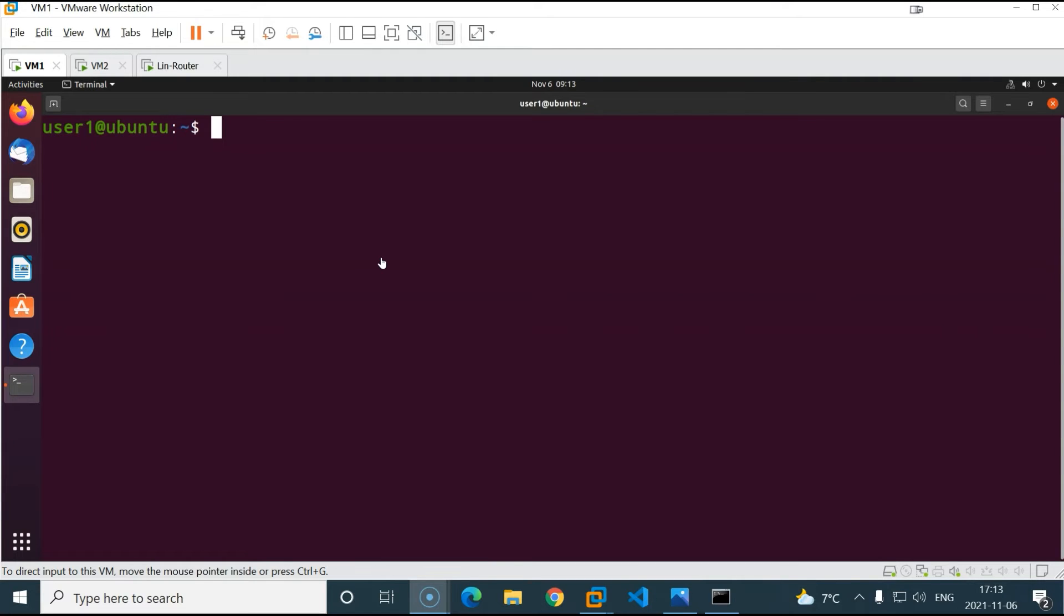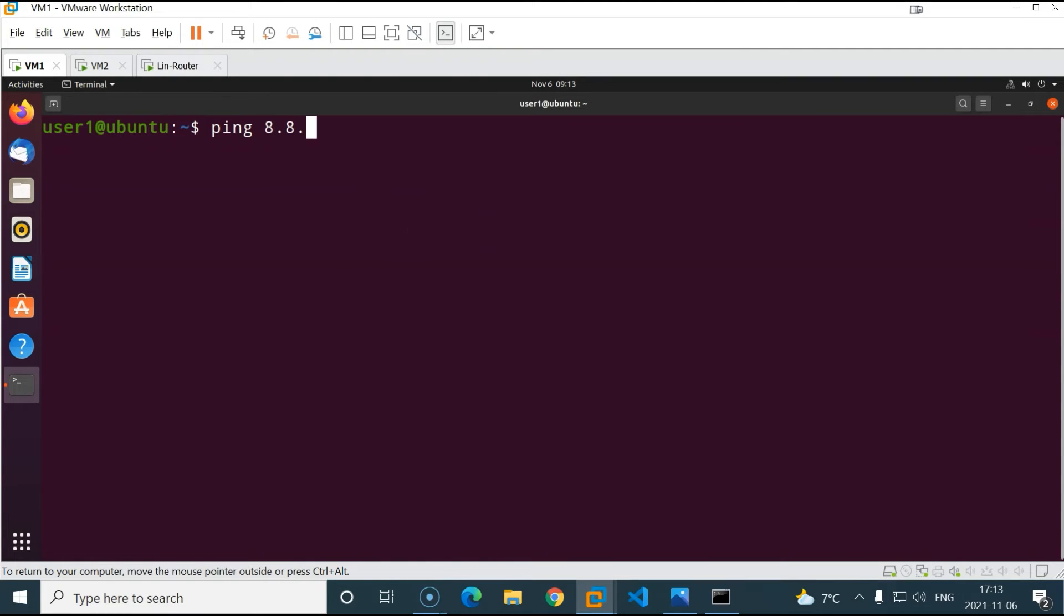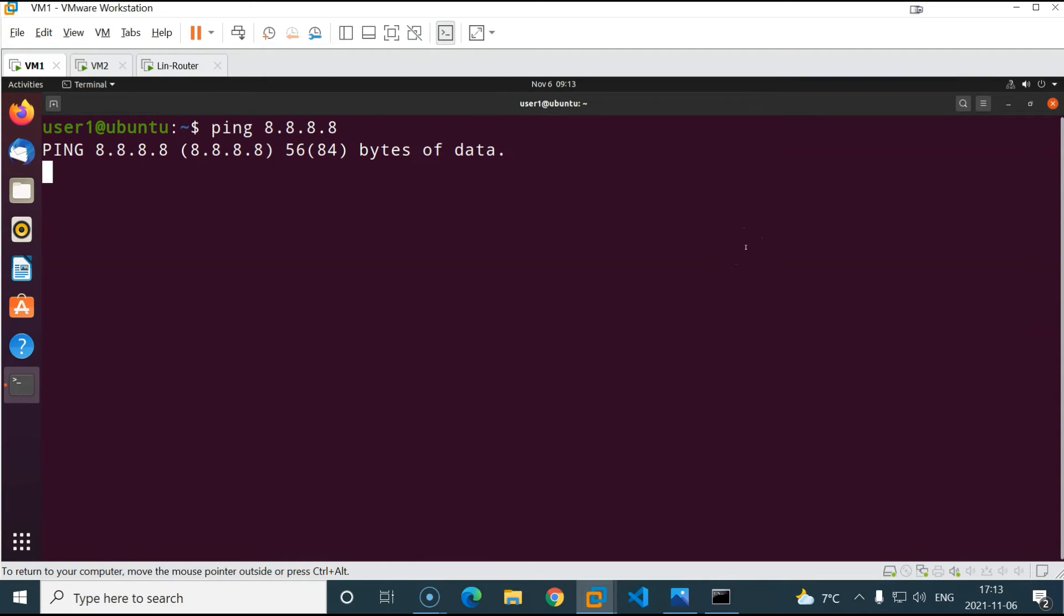Now if we try to access the internet from VM1 or VM2, we should not be able to, because we don't have any NAT rules on the Ubuntu machine that is routing the traffic or forwarding the IP. So if we try to ping, for example, Google DNS which is 8.8.8.8, hit enter, we should not get a response.